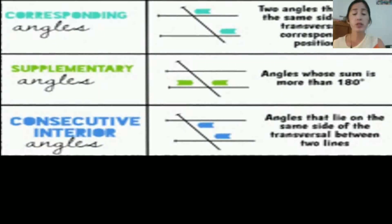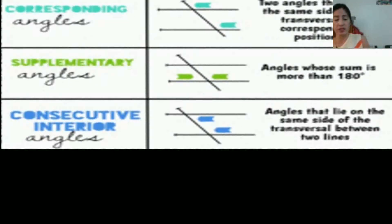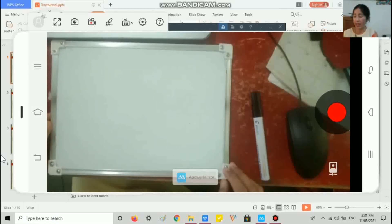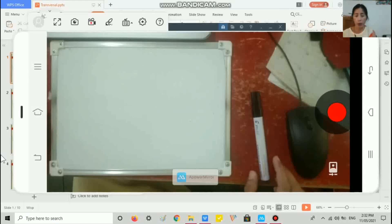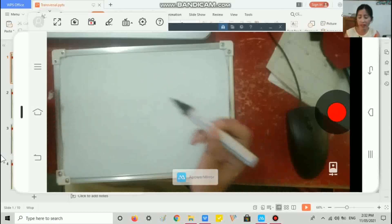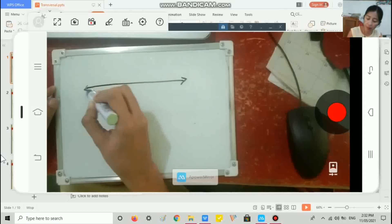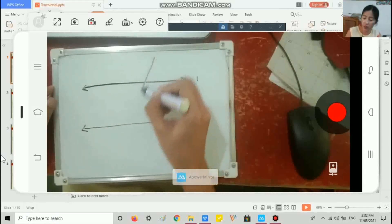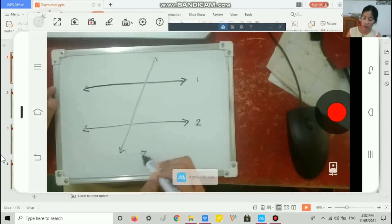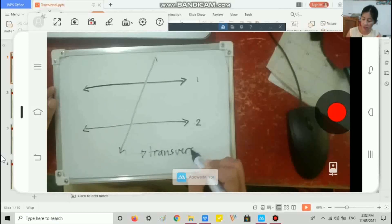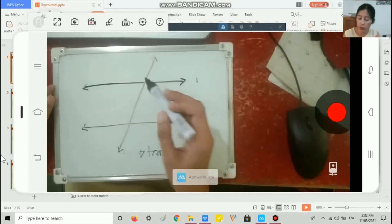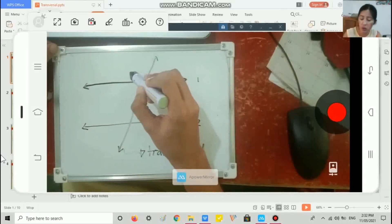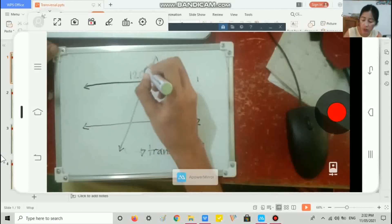I hope you learned something from our discussion on the relationship of angles formed by parallel lines cut by a transversal. Let us have an exercise. I will draw parallel lines — let's call them line one and line two — and a line that crosses them, which we call the transversal. With the transversal, we are able to create one, two, three, four, five, six, seven, eight angles. Suppose this angle here measures 120 degrees.